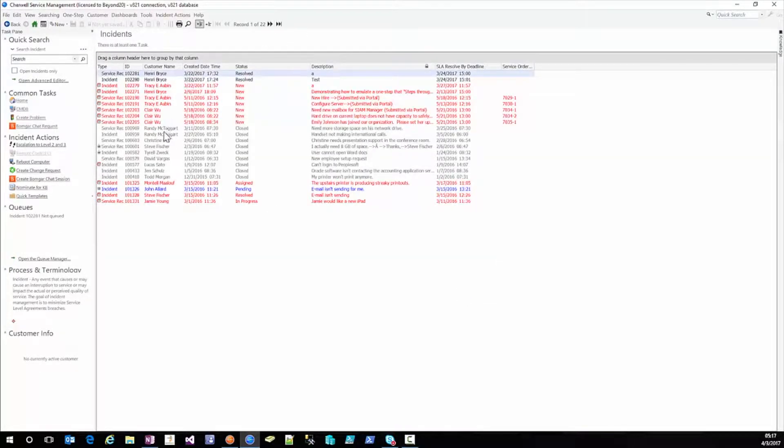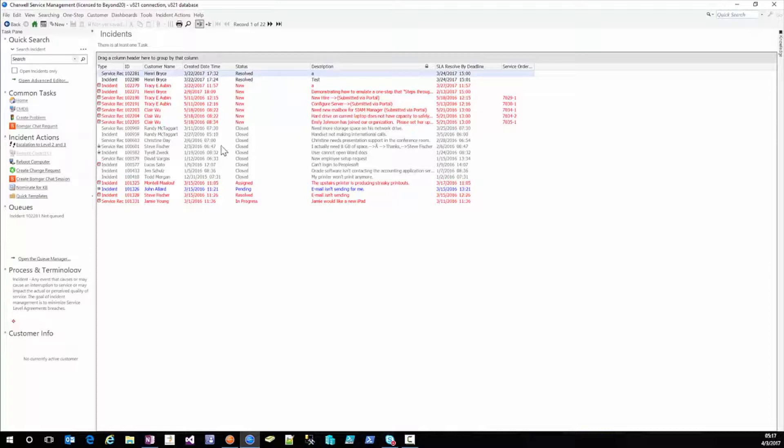Now we know that these closed incidents have no open task because sharewell out of the box will not allow an incident to close if there's an open task.